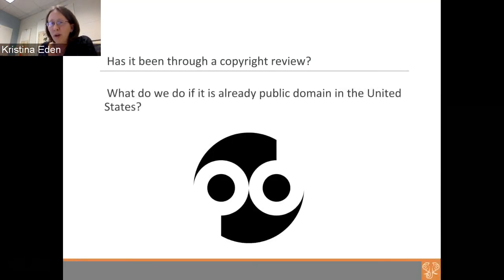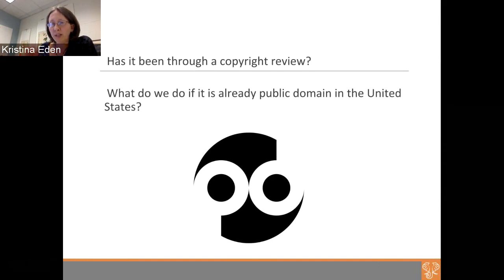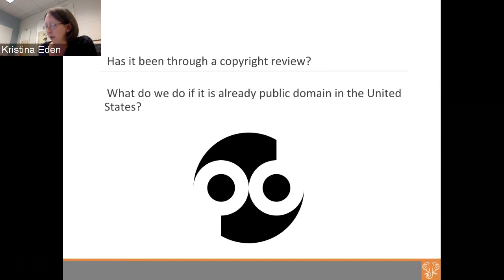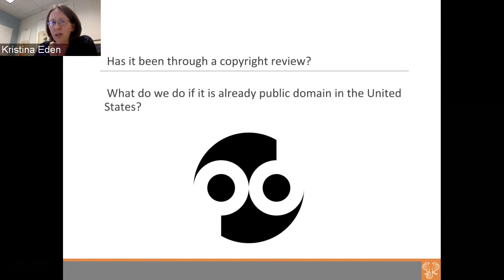Some items you want to open may have already been through copyright review. We sometimes open things as public domain in the United States only through copyright review, without researching international rights. If you want to apply a CC license to open something globally as well, that's acceptable. However, we will not apply a CC license if the work has been determined to be public domain globally — so in some cases we accept a permission form and in others we won't, depending on whether the work is already open.